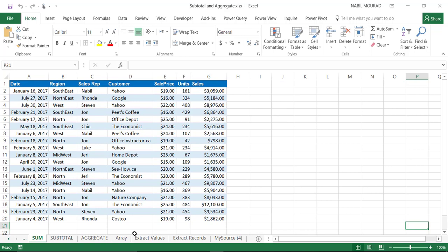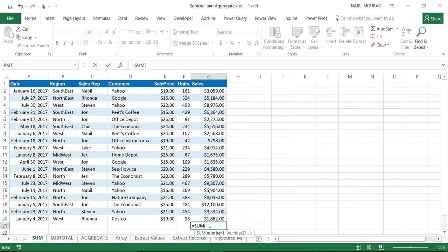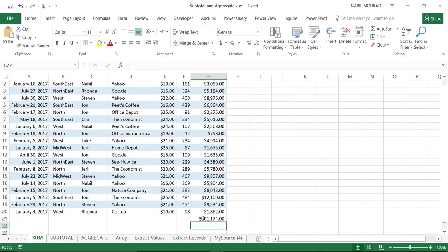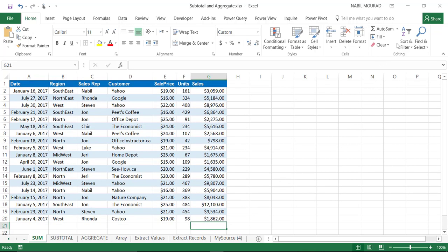Let's get started with the SUM function. I have a list of transactional values and I would like to sum up the sales, so I'm going to select cell G21. I could type =SUM, hit the Tab key, select the range I would like to sum, close the bracket, and hit Enter. That's very basic. I'm going to delete that.